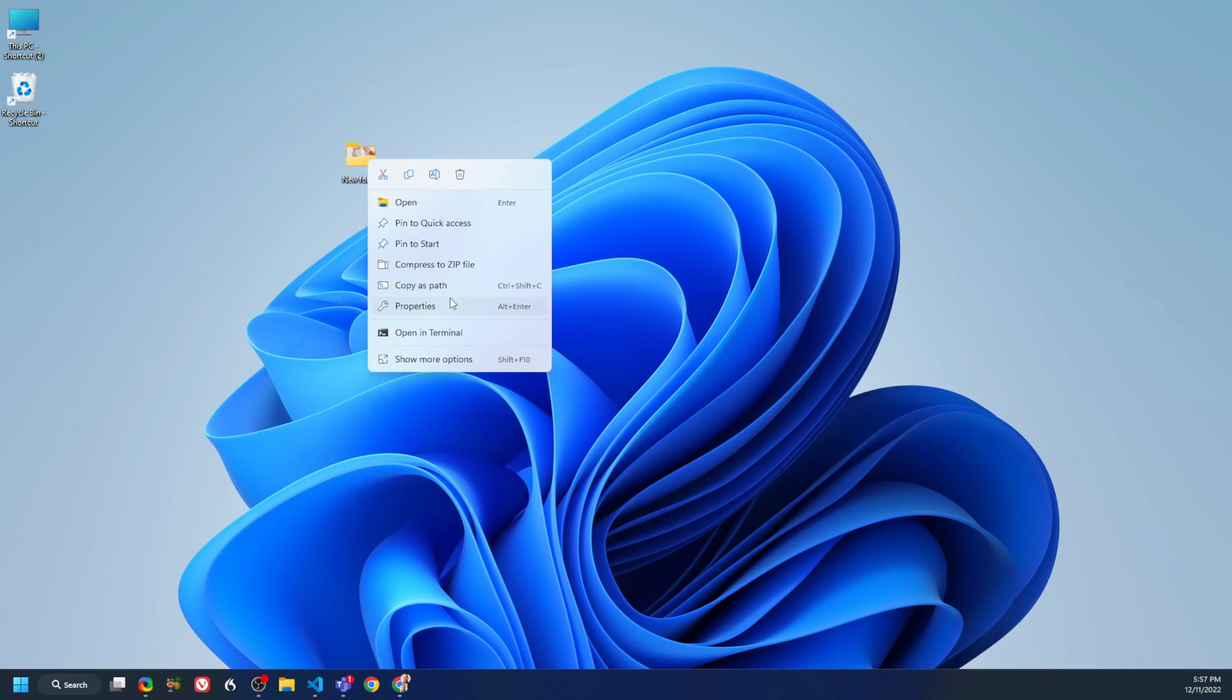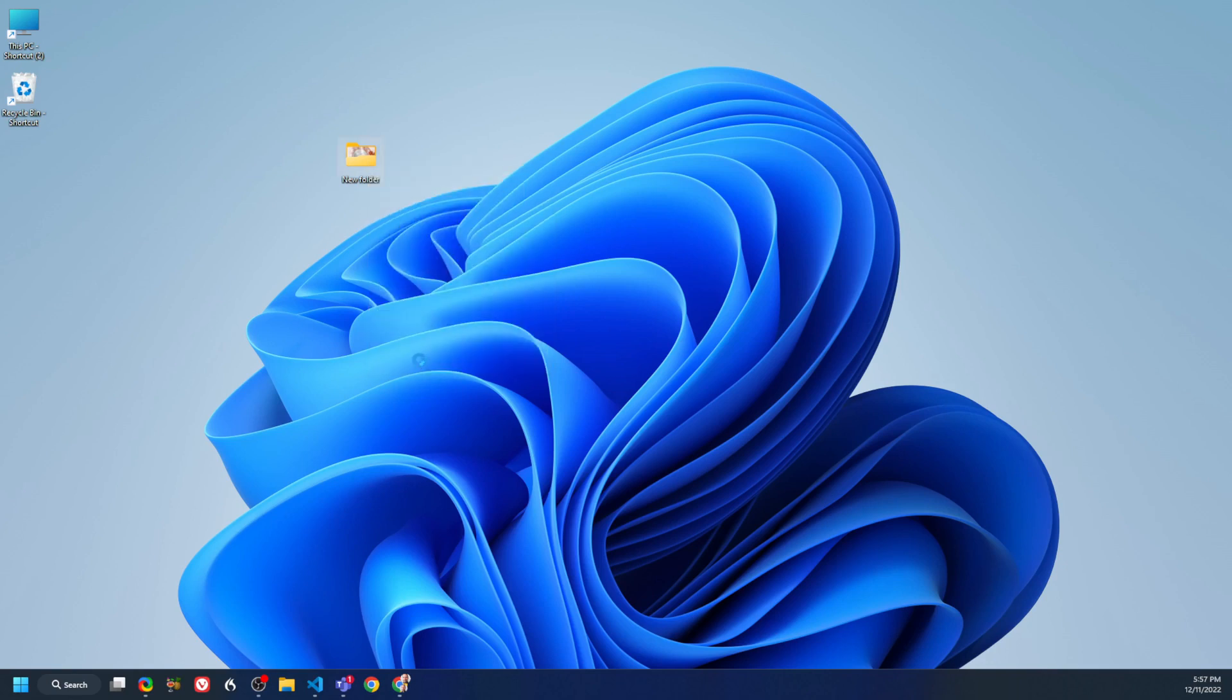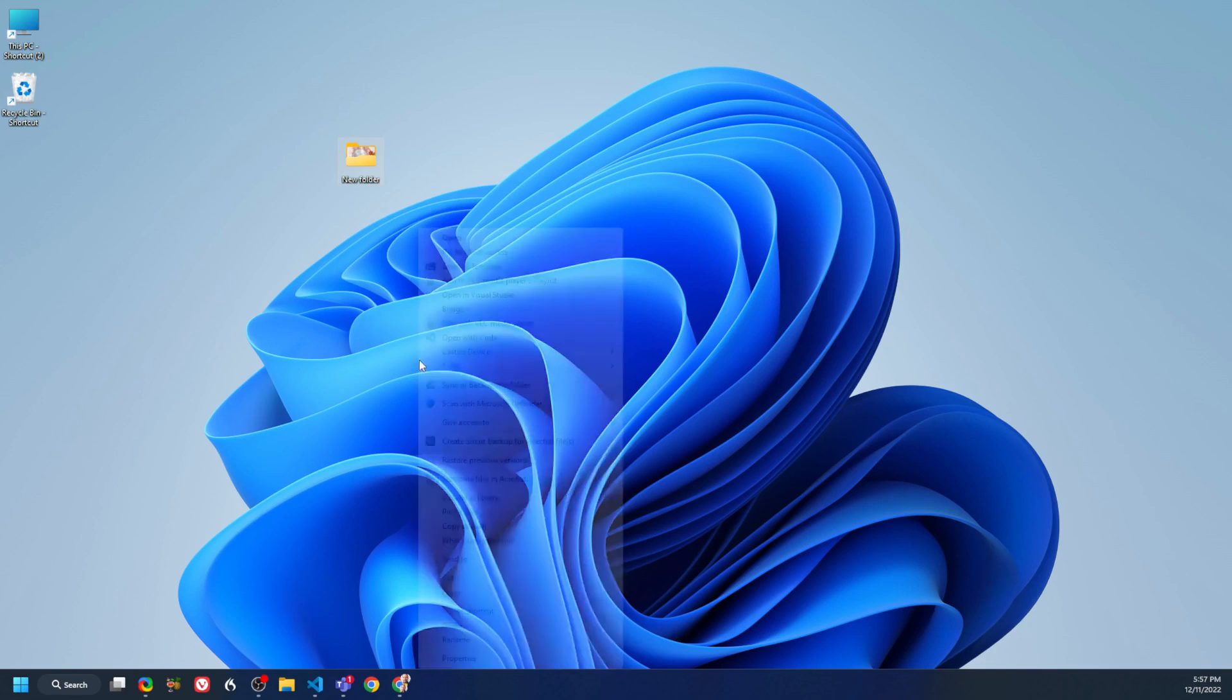But if you want the previous one, you need to click 'Show more' and then you get the full options available in the previous version.